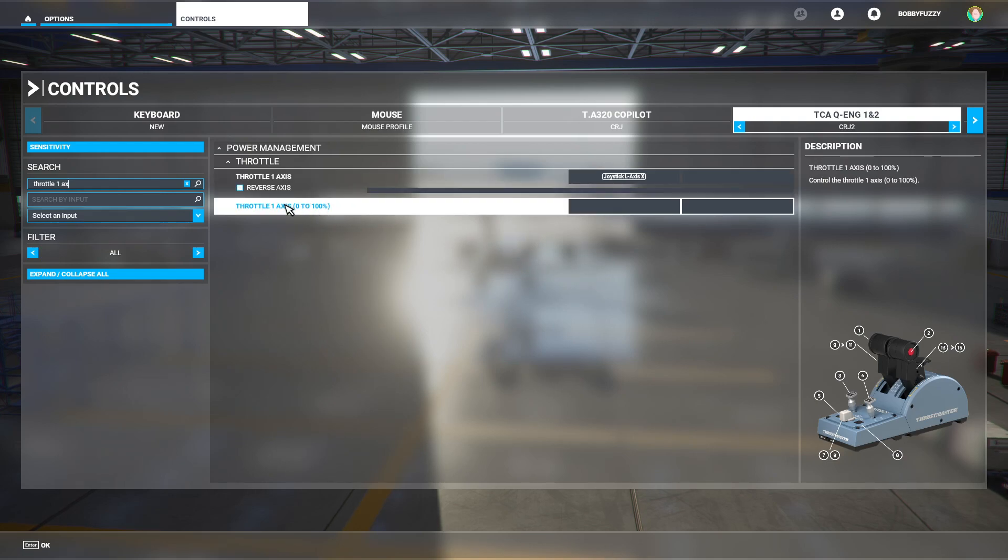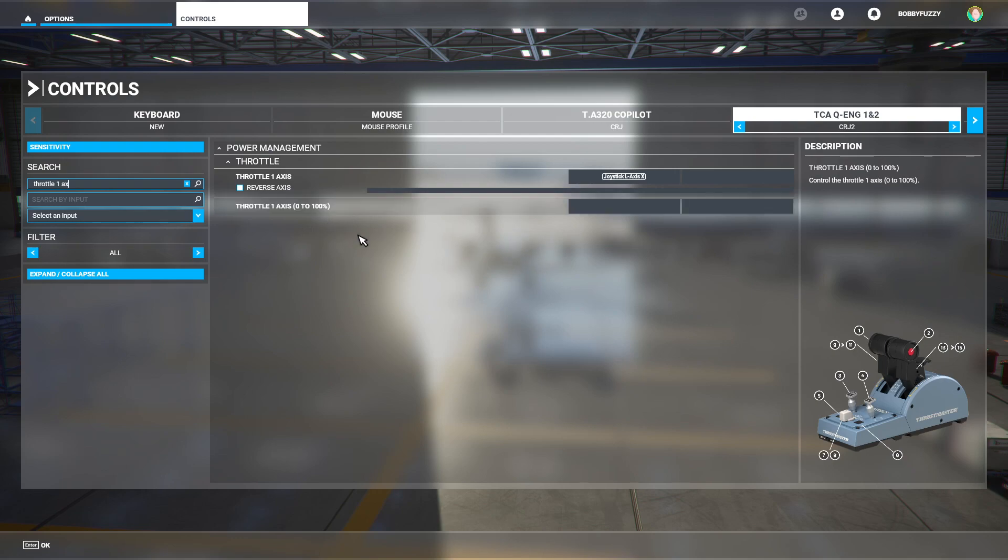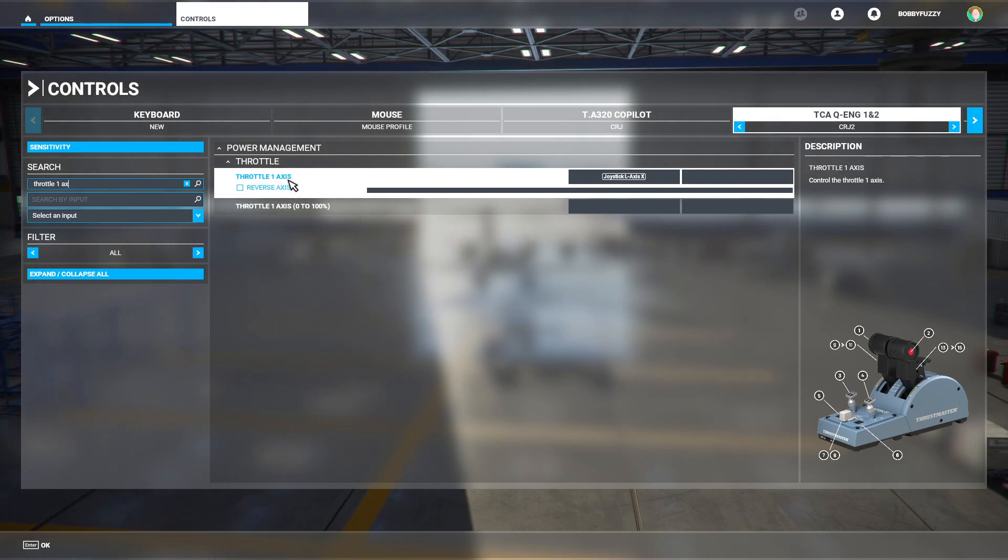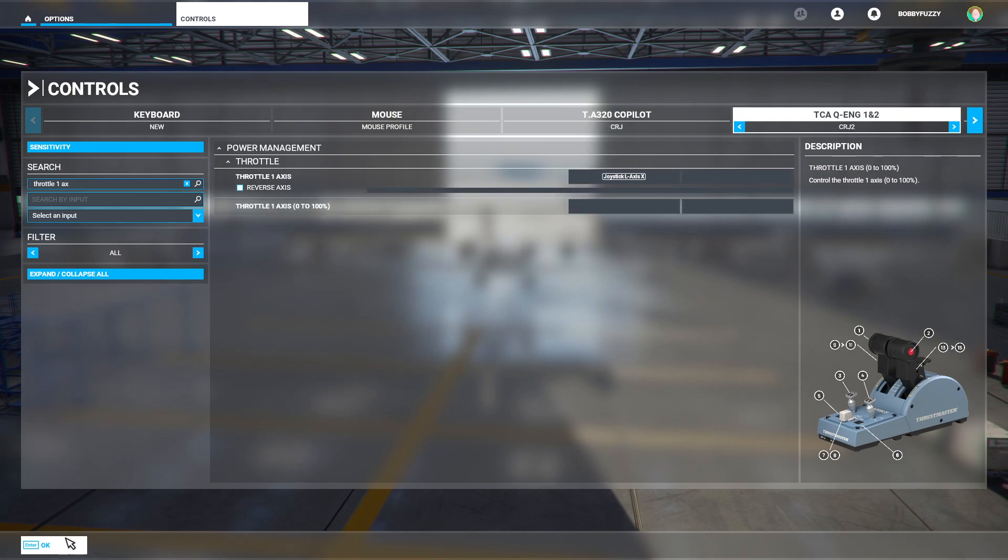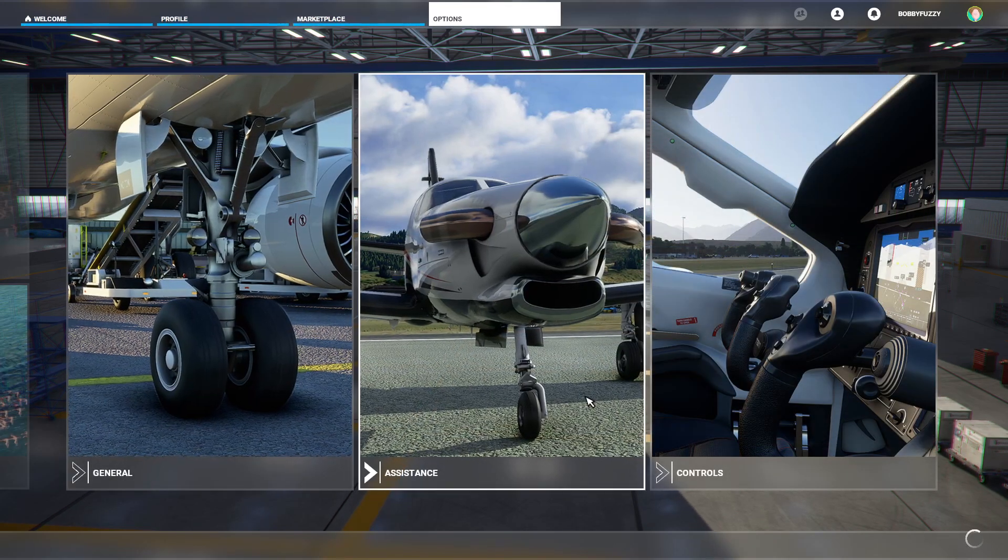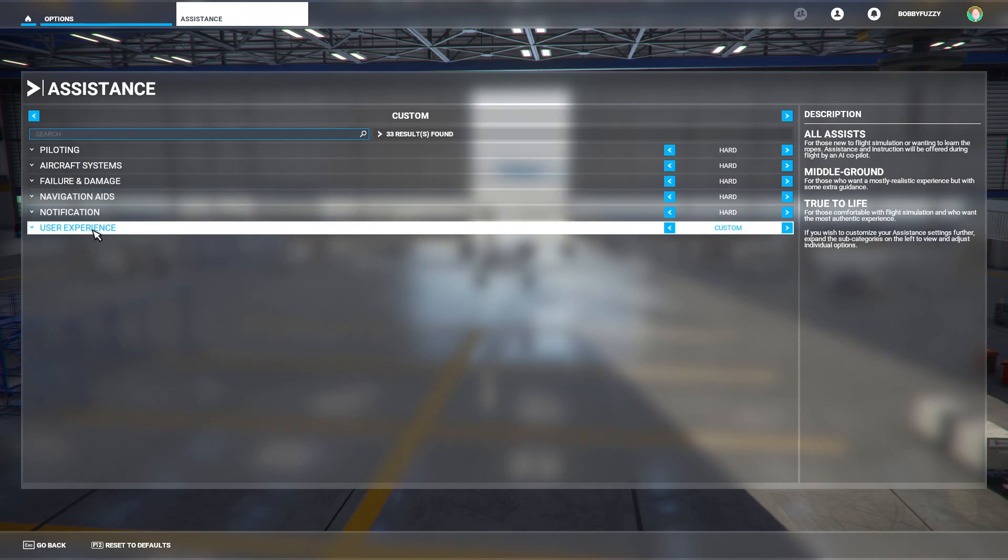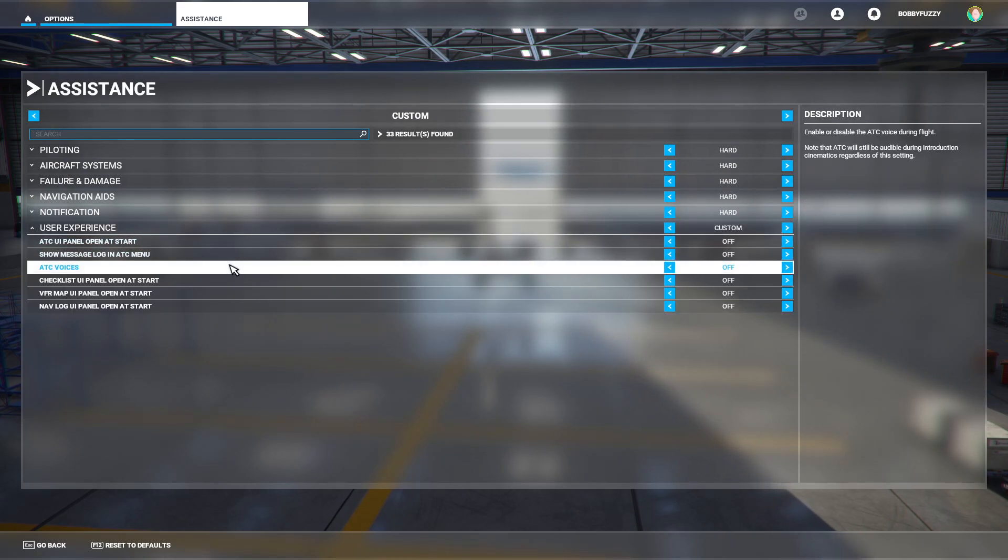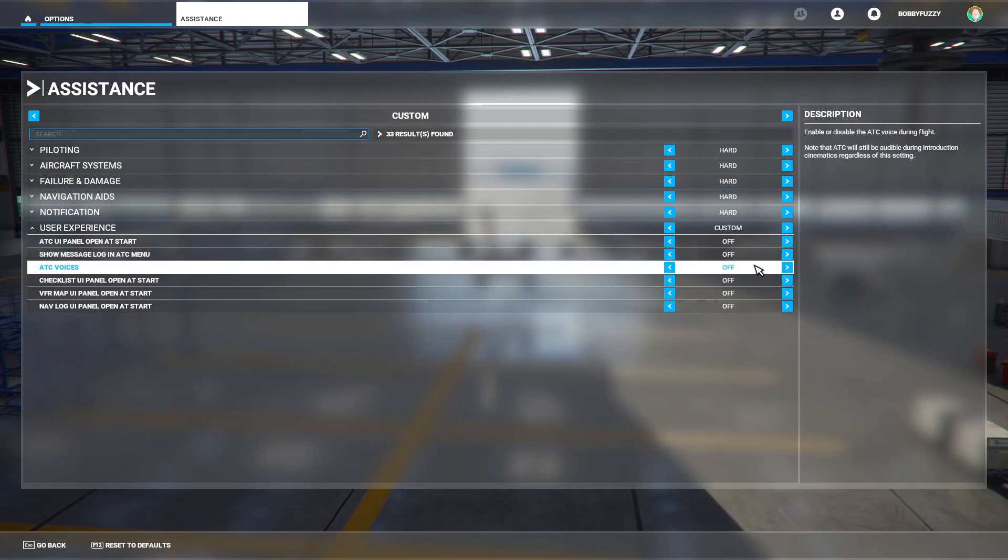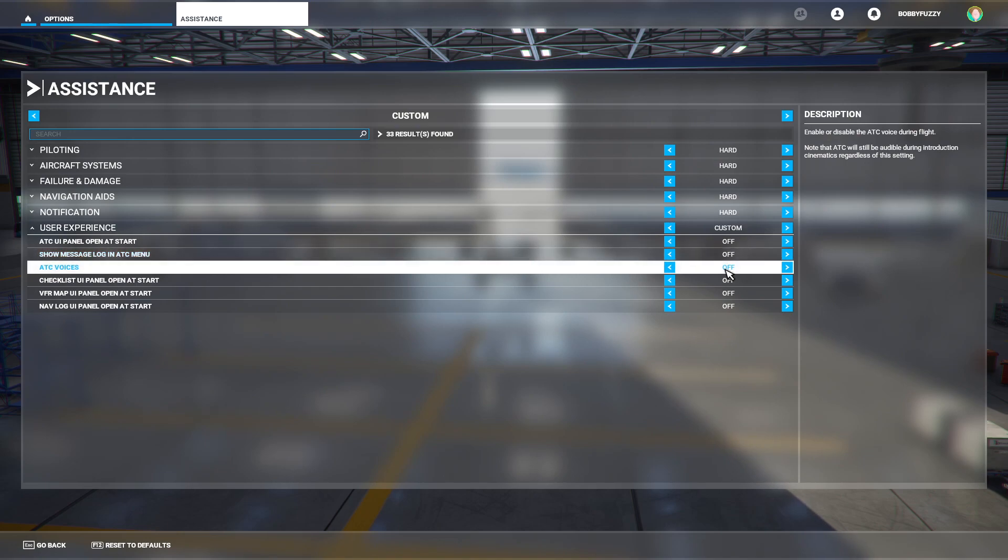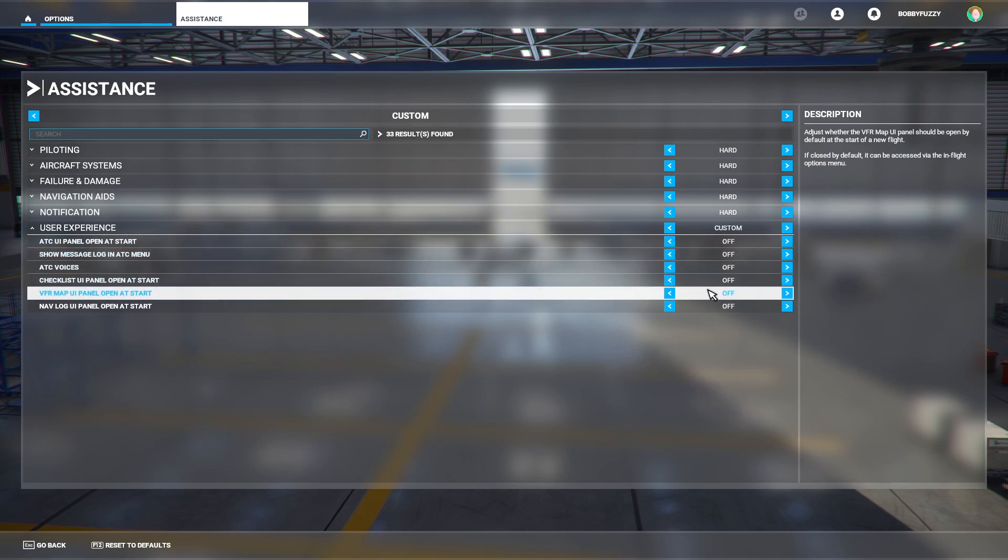This one is the one that works with the CRJ. This is what I've personally used for all my other aircraft in Microsoft Flight Simulator. However, that does not work properly with the CRJ. You will need to use throttle one axis and throttle two axis. Whilst you are in the options here, I would consider going back to the assistance menu, opening that up, clicking on user experience and I would turn the ATC voices to off. We are not going to be using ATC at all in this tutorial, so to stop them from being distracting, I would just turn them off and keep things nice and clean.